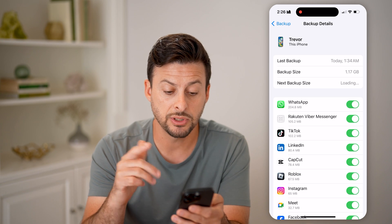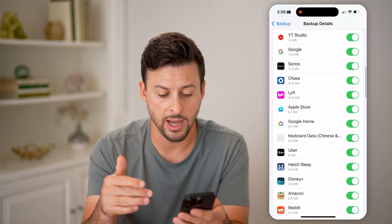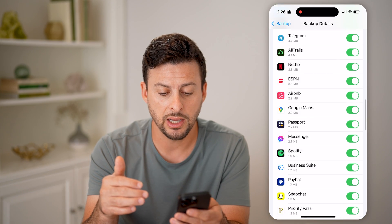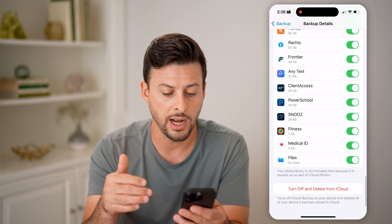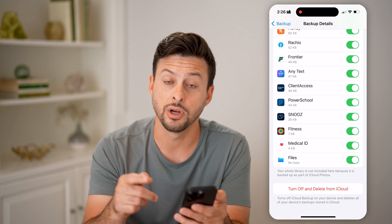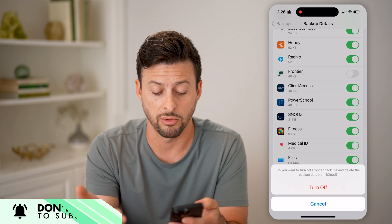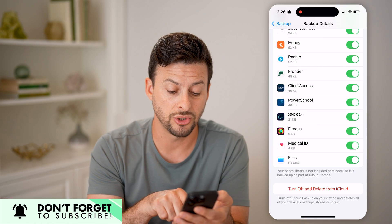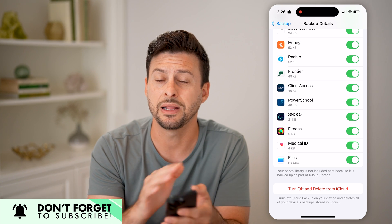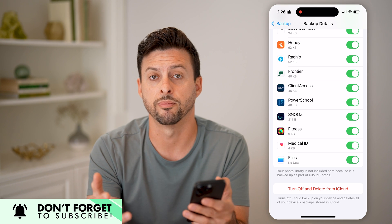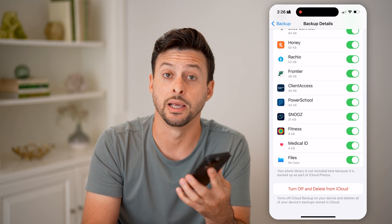I can hit 'Show All Apps,' and this will show every single app that is backed up onto my iPhone and how much data it is currently using. I can scroll through here and choose to turn any of them off if I don't want that to be backed up — I can toggle that off. Or I can choose 'Turn Off and Delete from iCloud' at the very bottom if I wanted to completely delete that backup and start fresh, going through the process of backing everything up again.